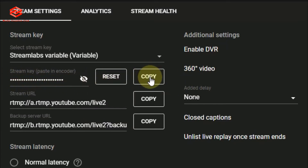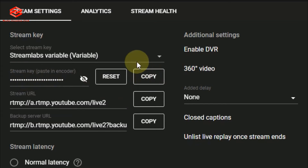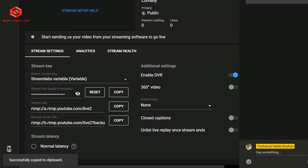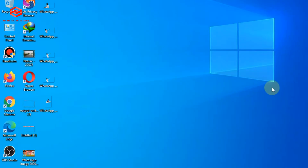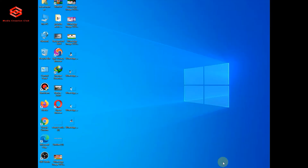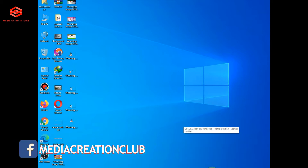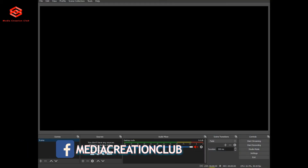Once we save, we copy the stream key. Now our next step is OBS Studio, so we click on OBS.